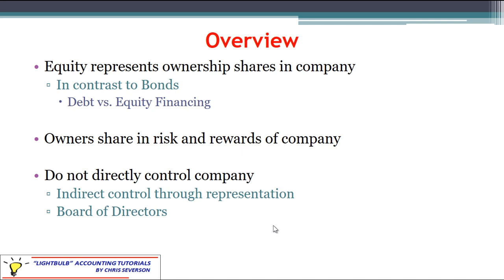Now one important thing to note here — an owner, they own the company. Now if you have a sole proprietorship, that owner has a lot of power. Nobody else has more power in that company than they do. But if you have stockholders, they don't have direct control over the company. They can't make decisions and tell the managers what to do. Instead, they control the company indirectly through representation — the board of directors. This is very similar to how we as citizens elect congressional representatives and senators to represent us in our government. We don't vote on every single thing that comes through; we vote on representatives to take care of those things for us. It's the very same thing in the company.